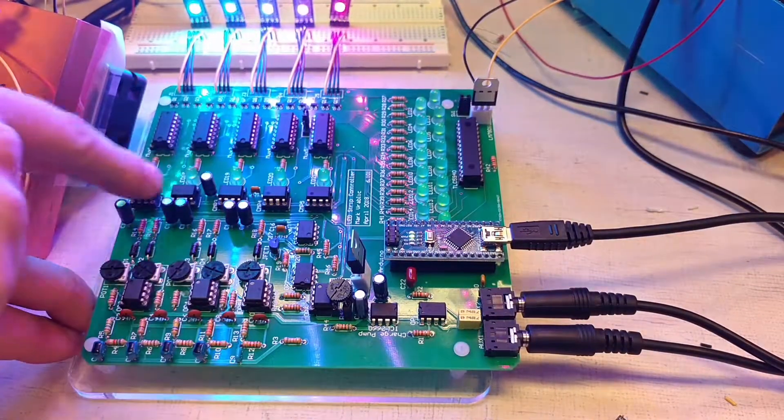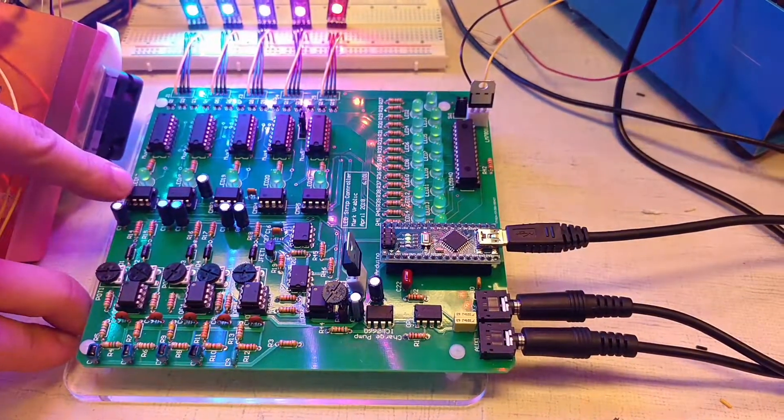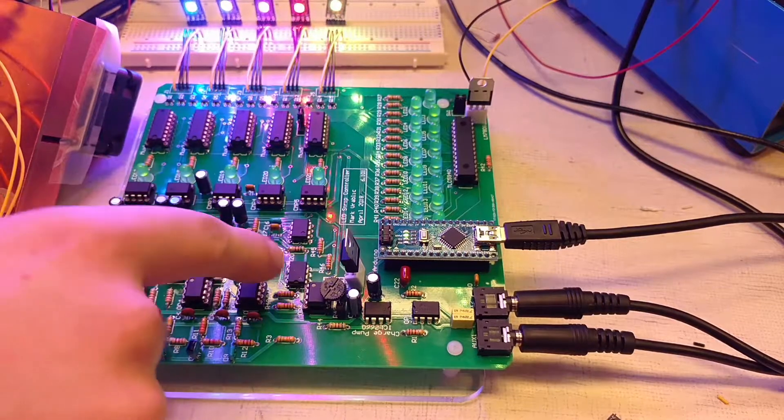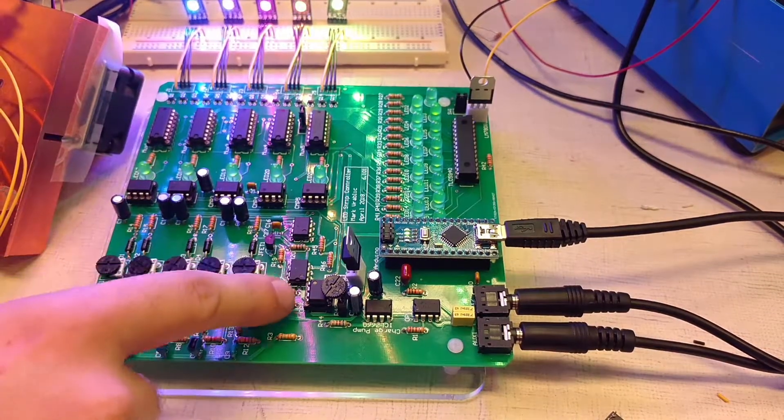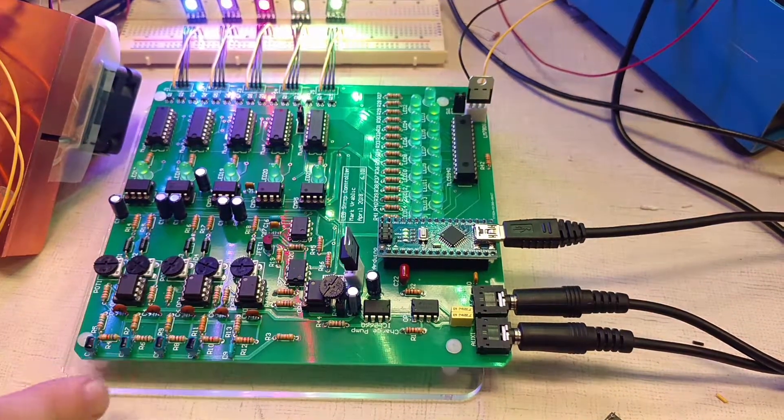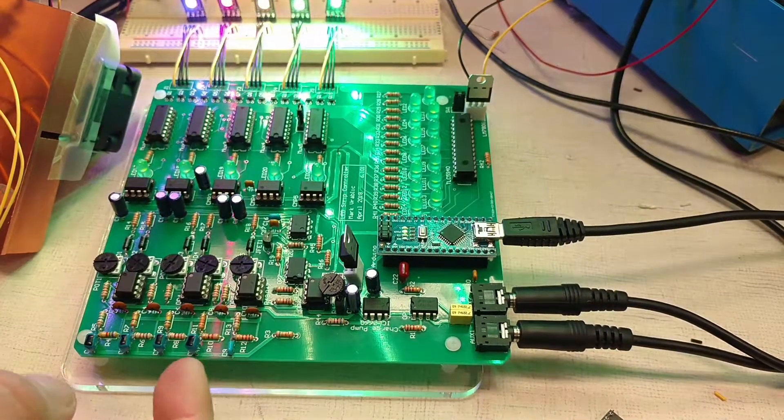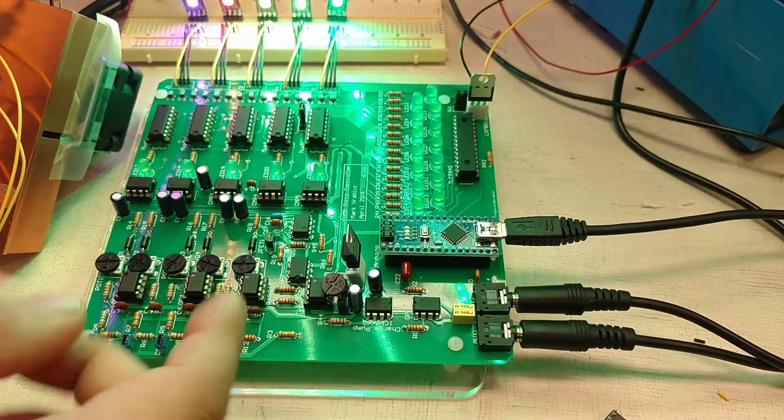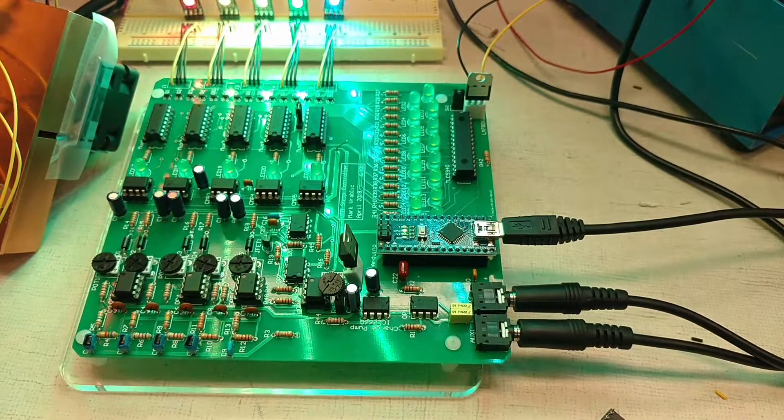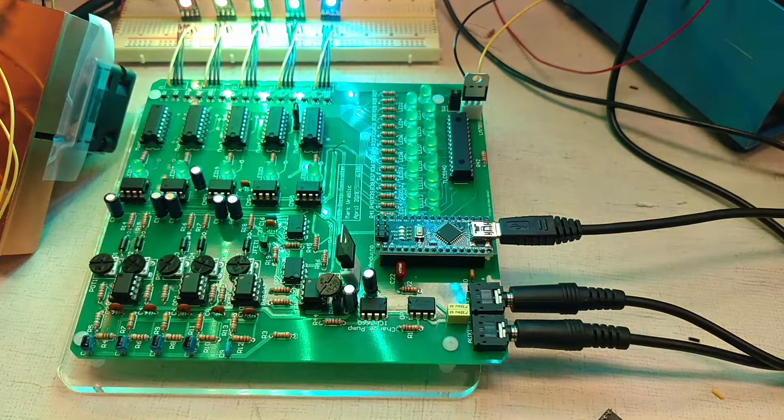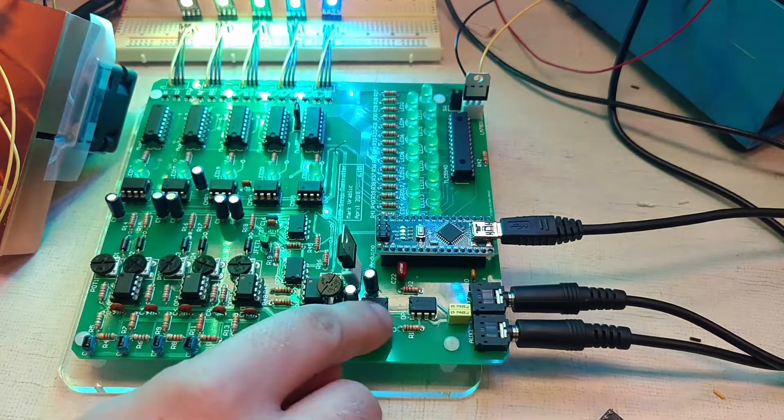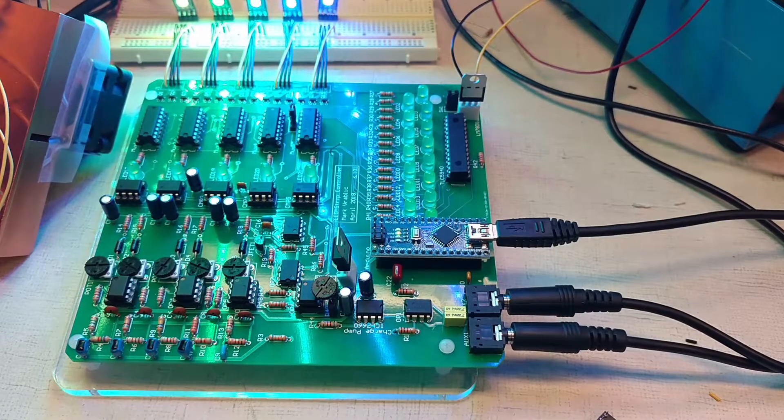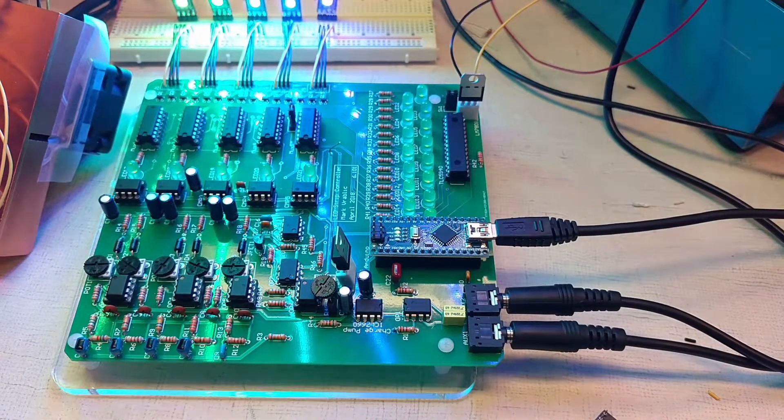The sawtooth waveform to use the comparators is being generated by a circuit using a 555 timer and a current source. And then finally a lot of the components on here require a negative voltage so I'm using a charge pump down here to generate a negative 8 volt rail.